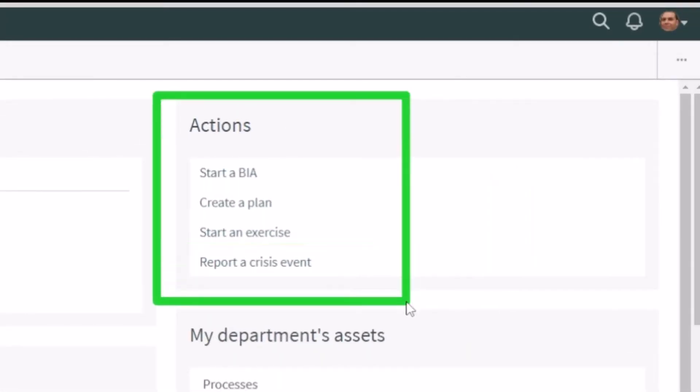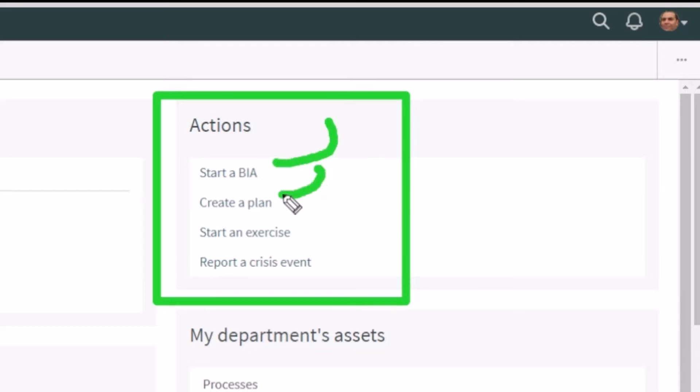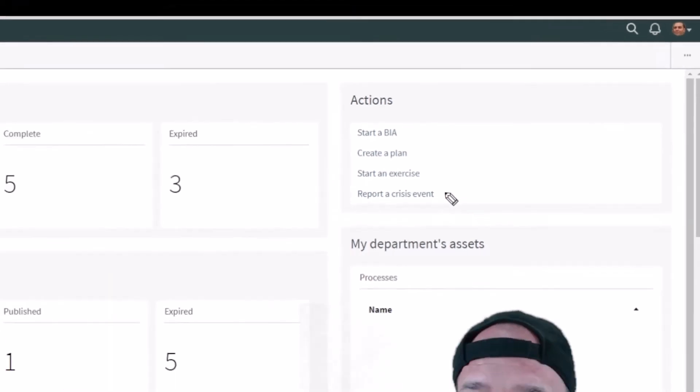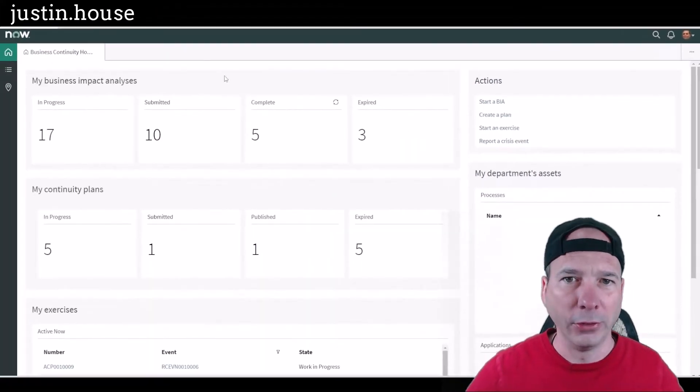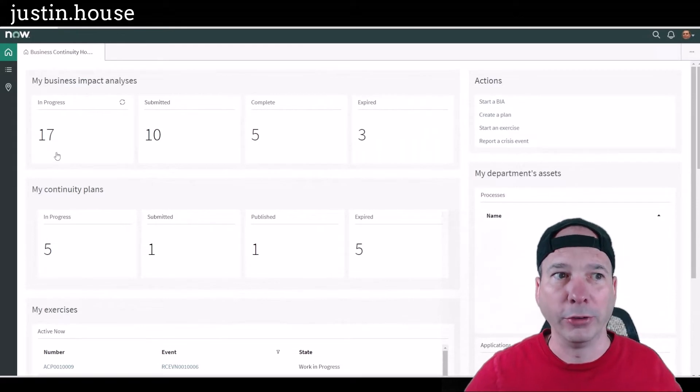If you look just above my head, I've got actions. So these workspaces are meant to be a place to centralize everything for a specific role. In this case, we want to give the business continuity planner the quick actions to start a new business impact analysis, create a new plan, start an exercise to practice before the real thing happens, and also to report a crisis event. That's the number one objective of these workspaces.